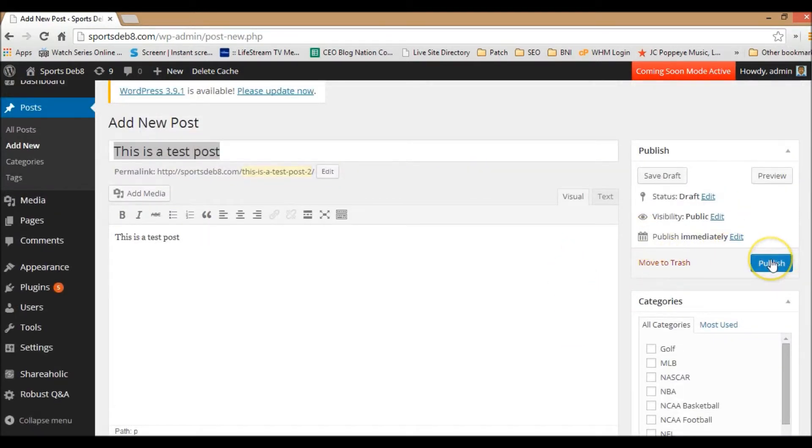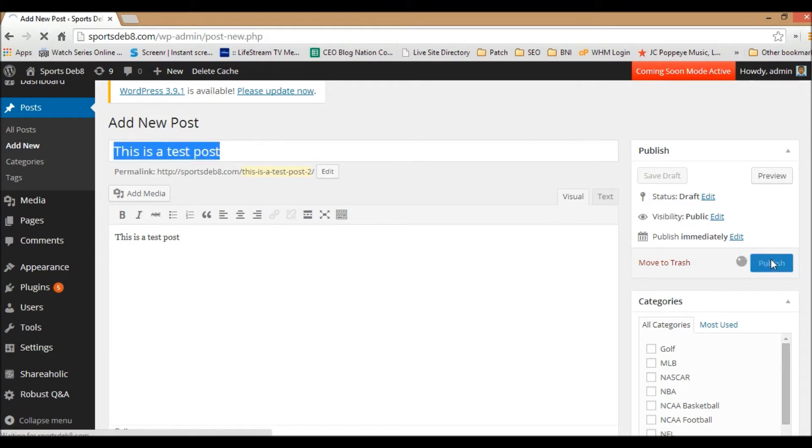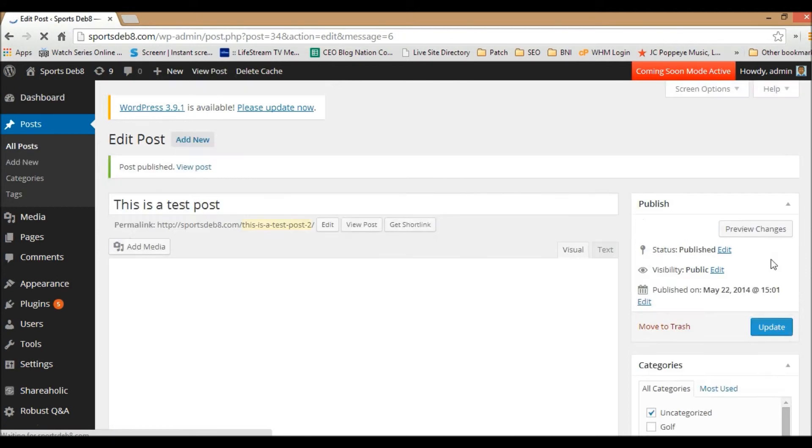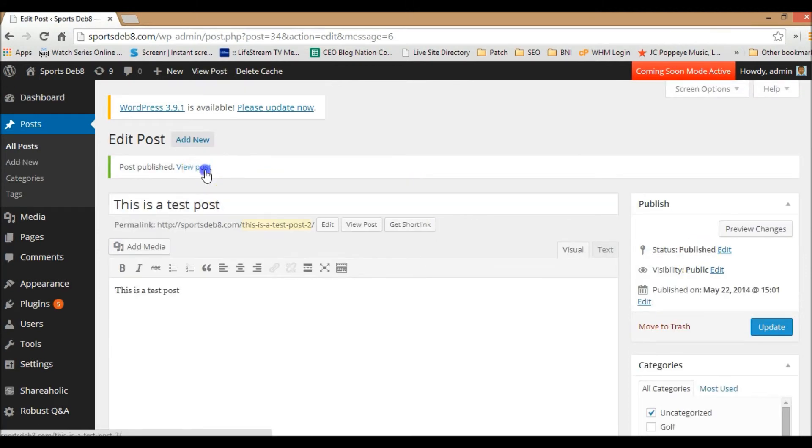But once you type this in, you can go directly to publish and your first blog post is published.